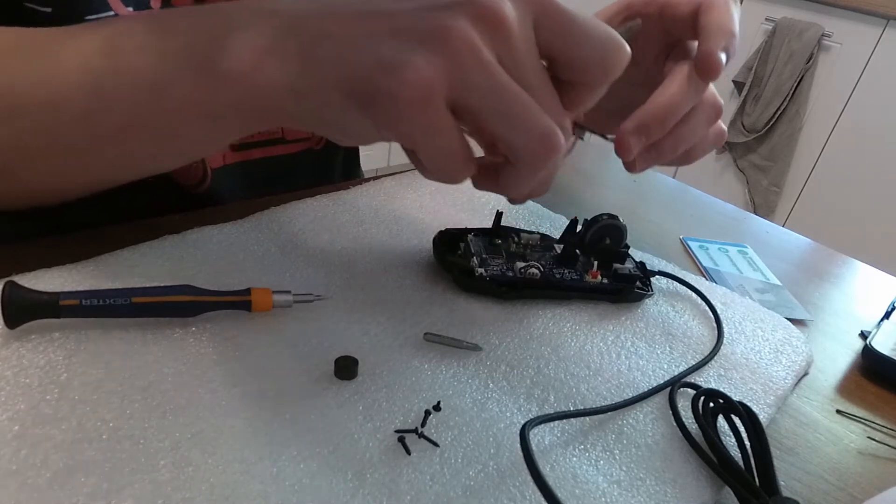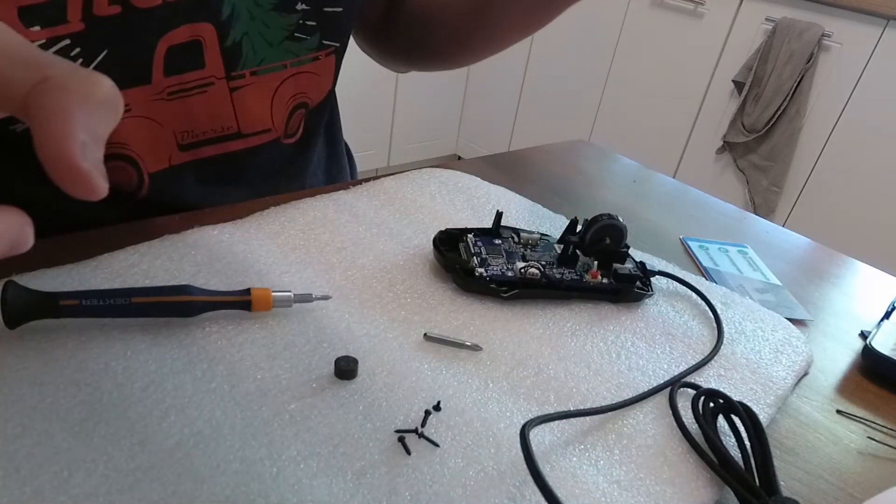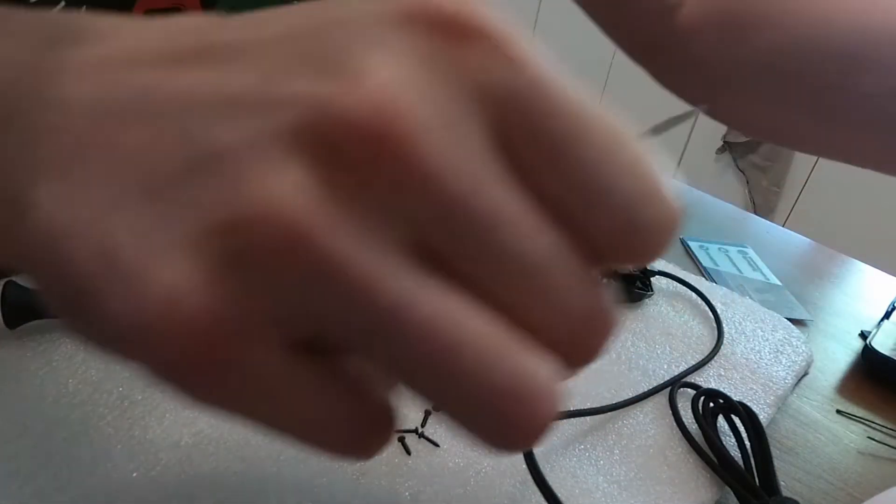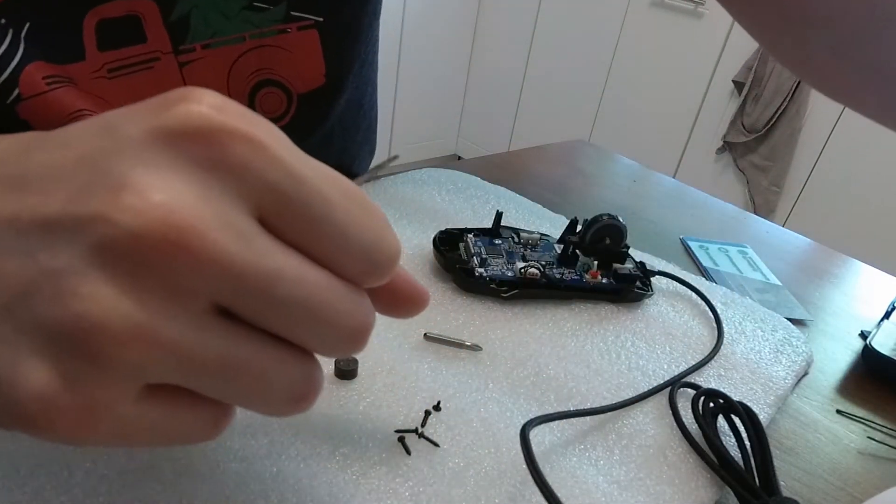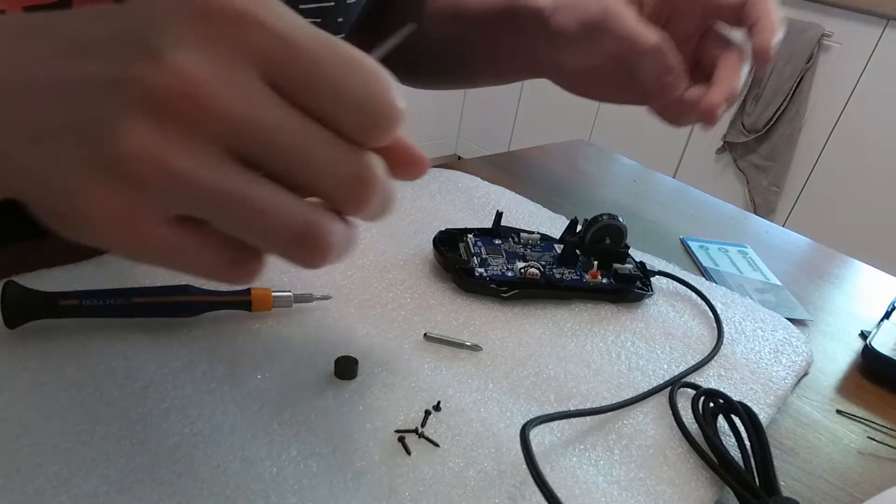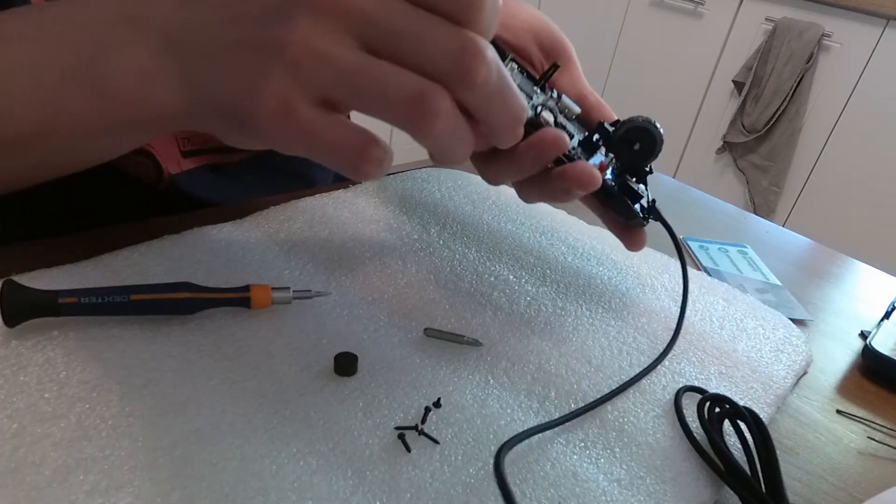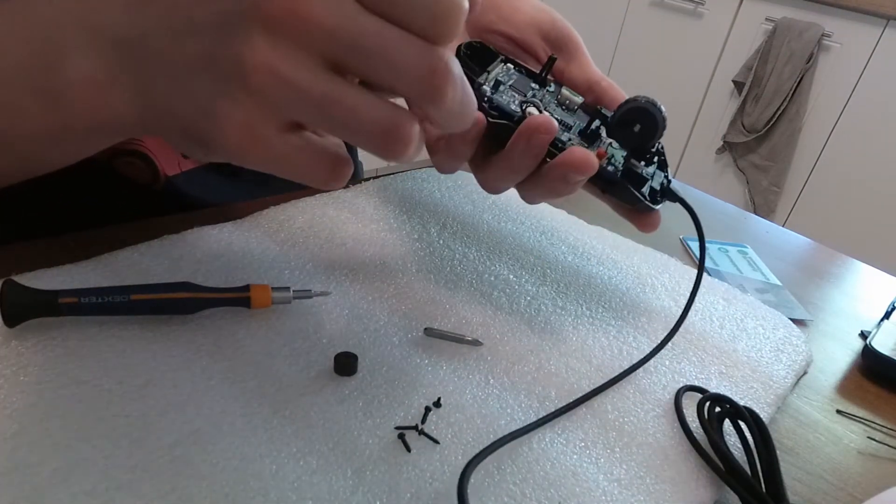As you can see, I've used two types of flat blade screwdrivers to heave those plugs. Don't pull them straight using wires because you can damage them.